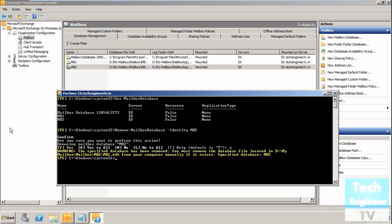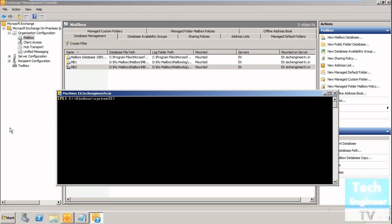But manually, the database is still available and you have to remove it manually. The database file, for example .edb, is still available.